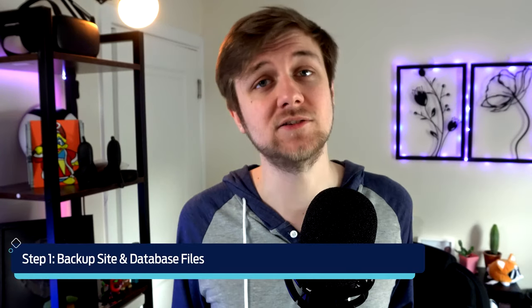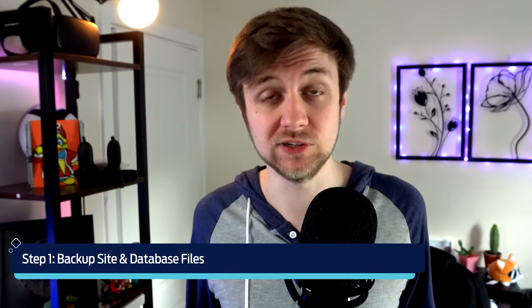Okay, with that out of the way, now let's actually look at how to manually migrate your WordPress website from one location to another. So first things first, we need to get the files backed up from your current hosting location.